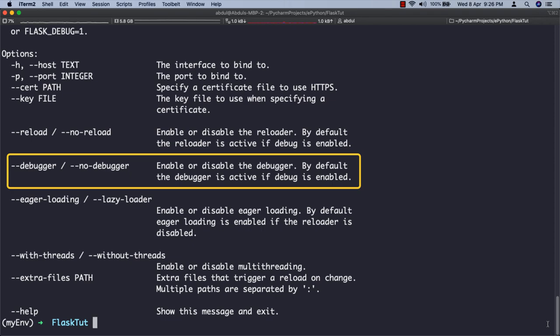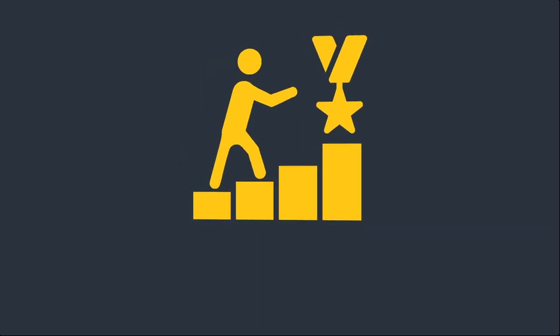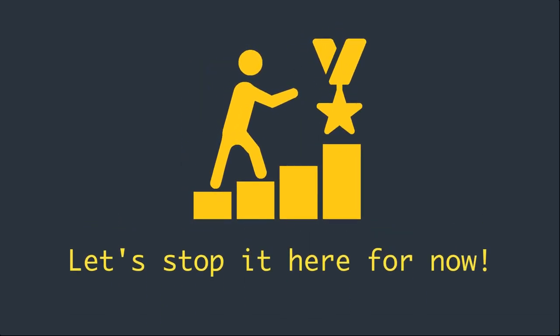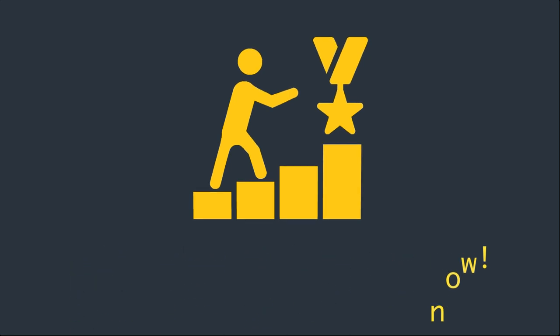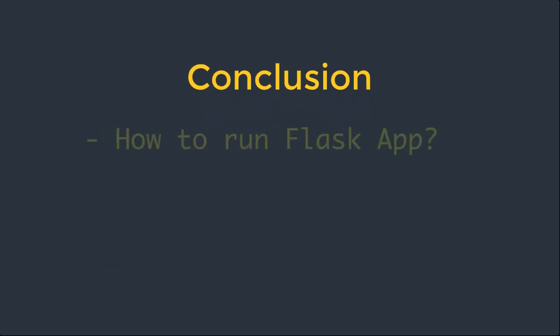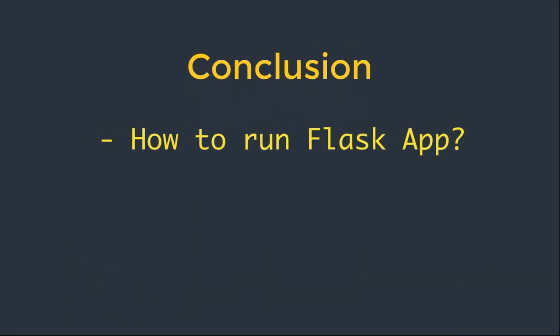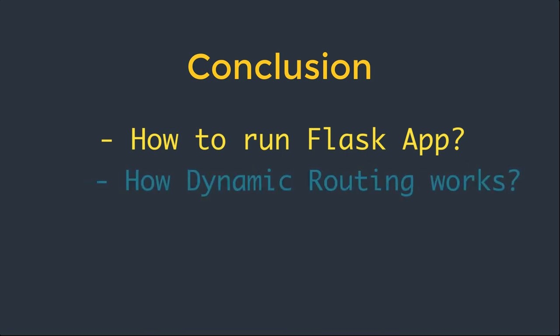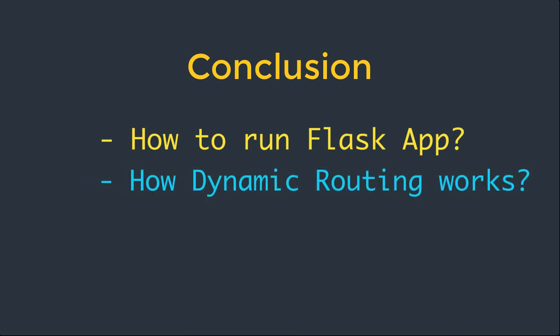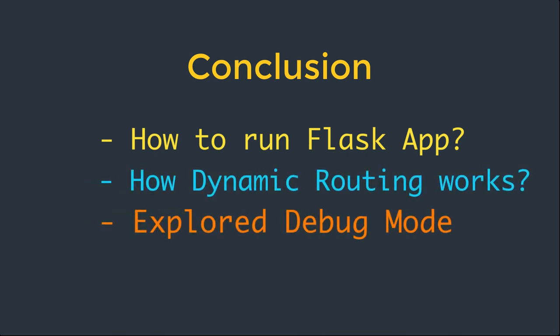I think that's enough for this video. We have learned a lot in this video. We have talked about how to run a Flask application, how dynamic routing works in Flask, and we explored the debug mode for better development experience. And finally, we talked about different command line options.